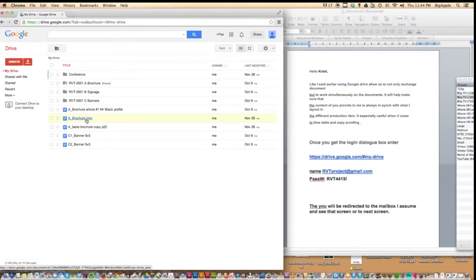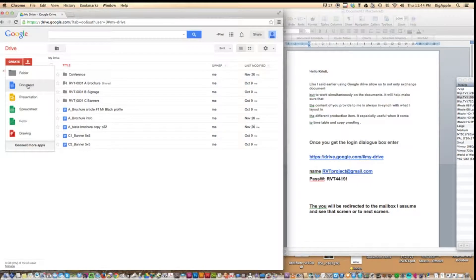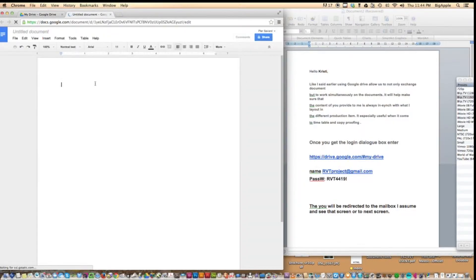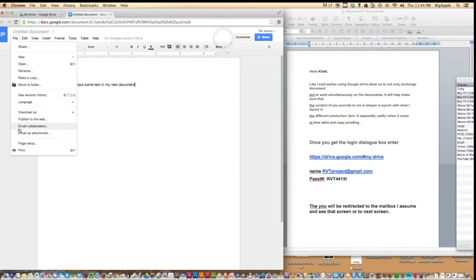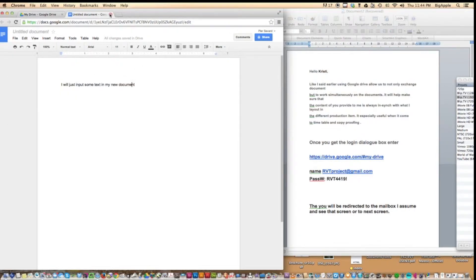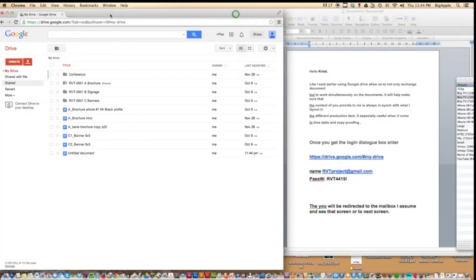If I wanted to create a new document, I would hit the Create button and choose Document, which looks and feels pretty much like any text or Word document format. I'll just input some text in my new document. Don't worry, there's not really a Save option because it saves as it goes, and as soon as you close the tab it's automatically saved.